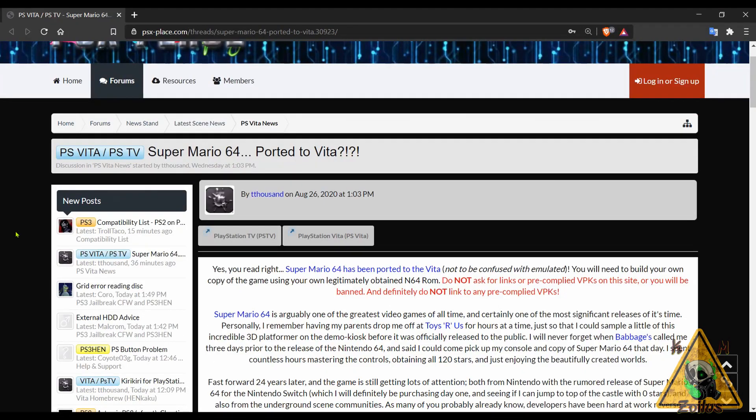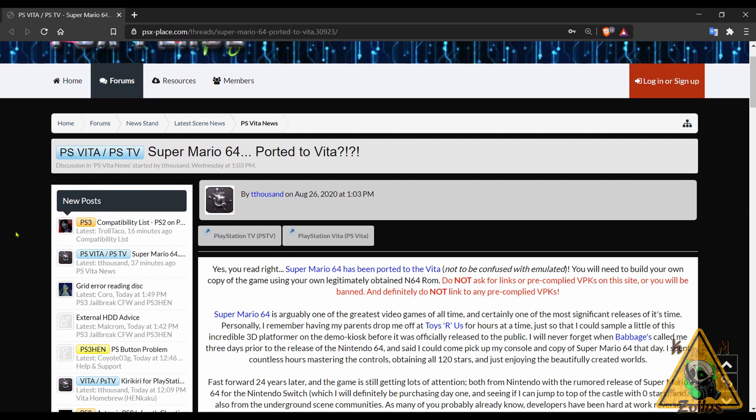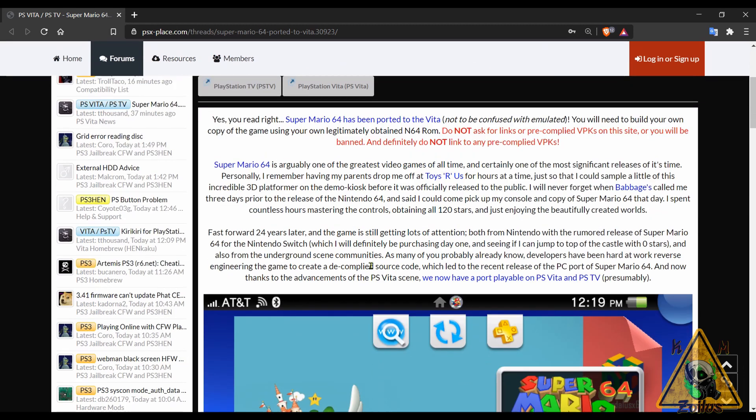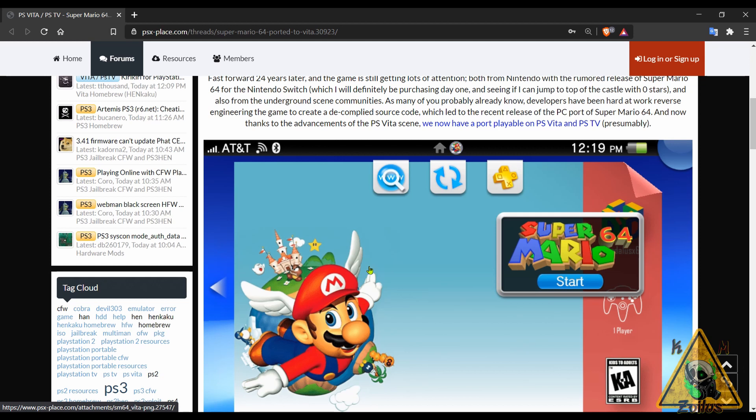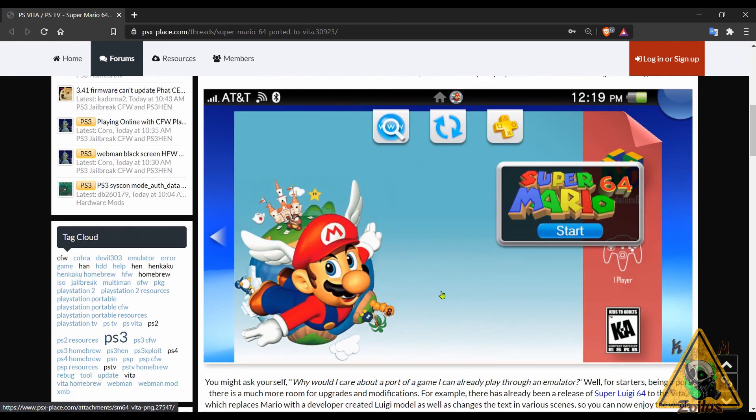Now we head on over to the Vita. The only thing to report here is a ported version of Super Mario 64. This is not being emulated on the Vita, this has been ported over meaning the game is running natively now. No doubt this has something to do with the many leaks that Nintendo has experienced this year already regarding a bunch of games and some of their legacy consoles including the N64.